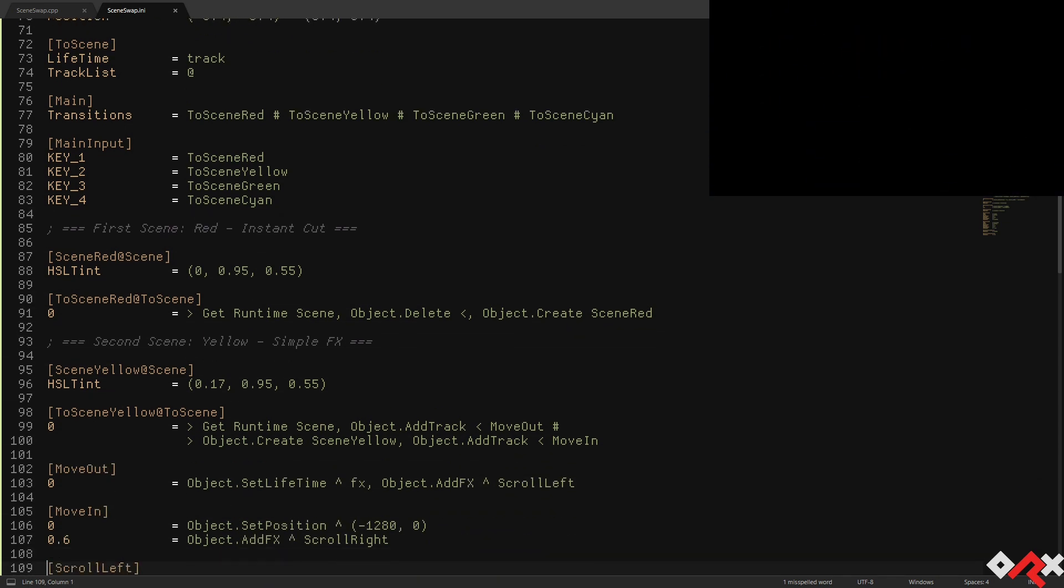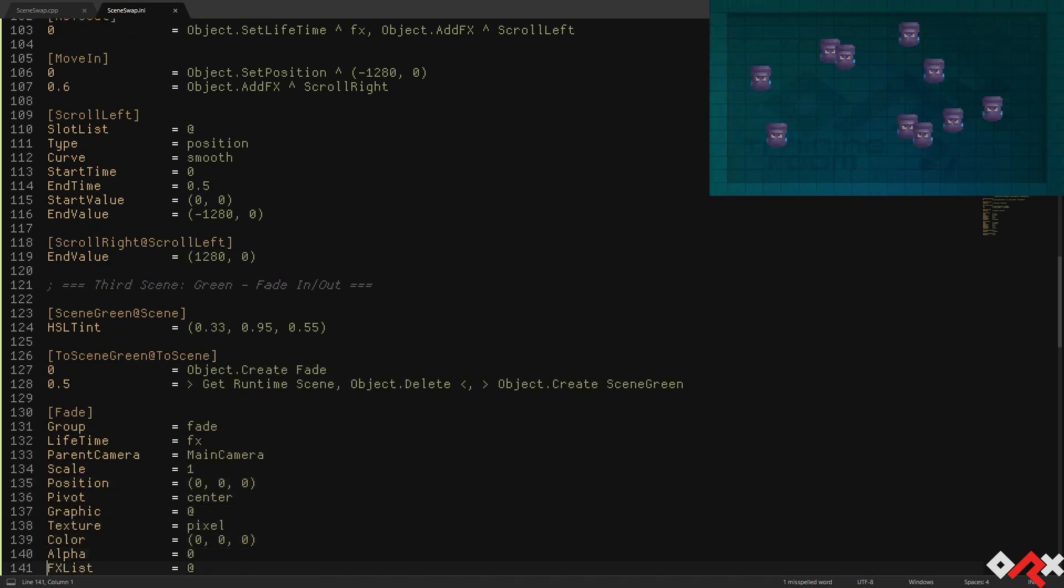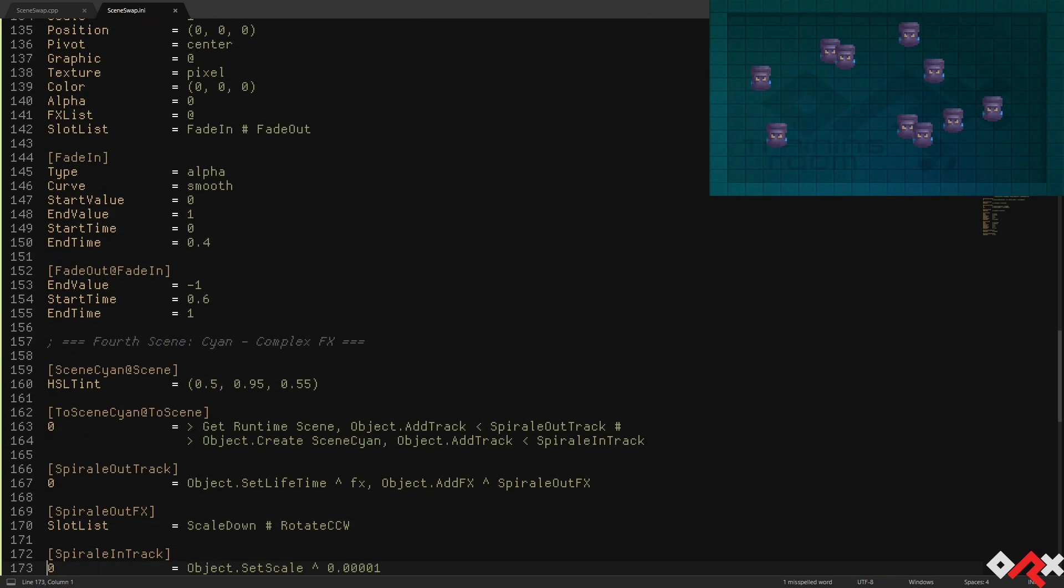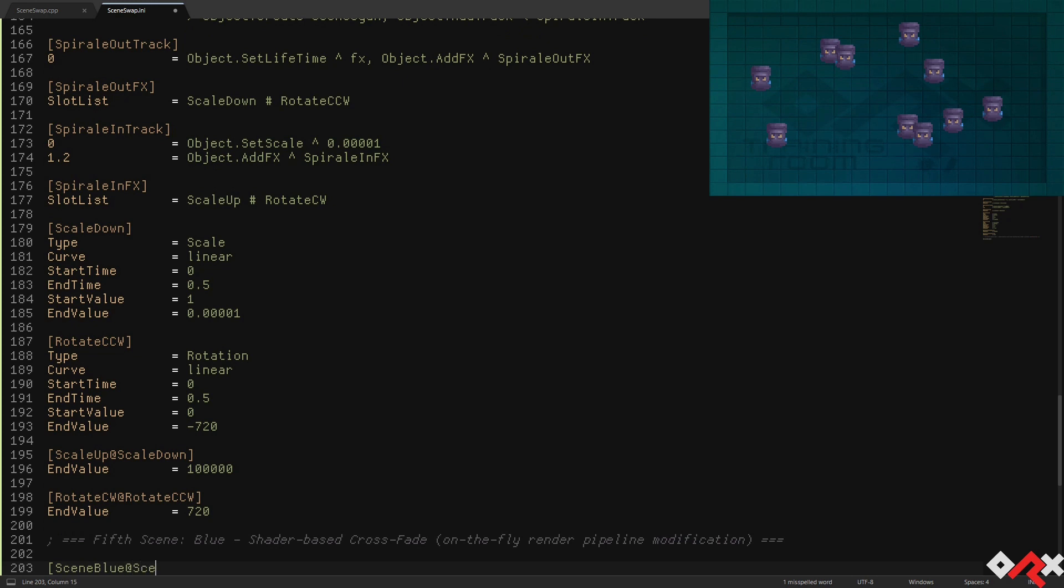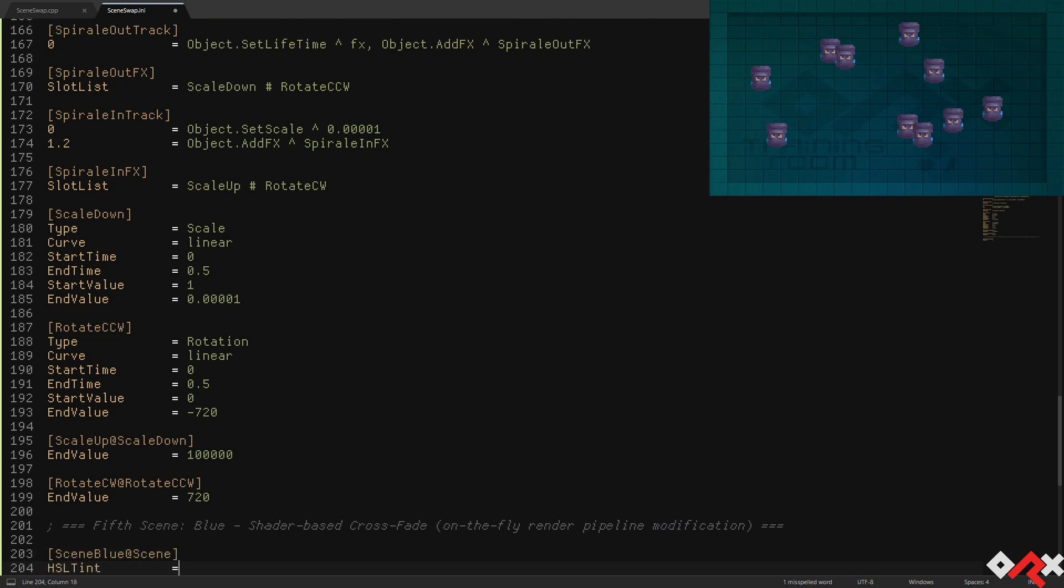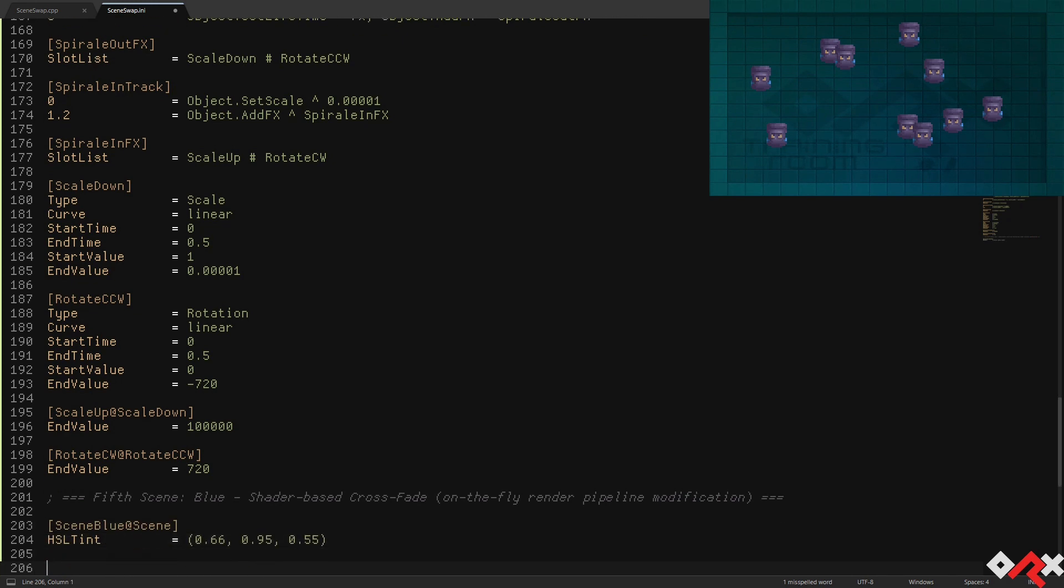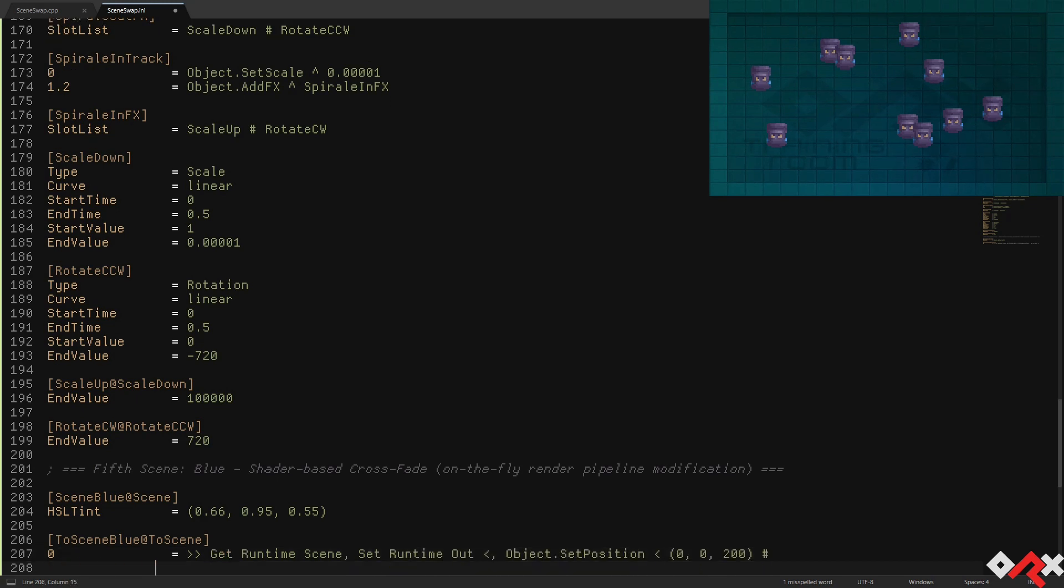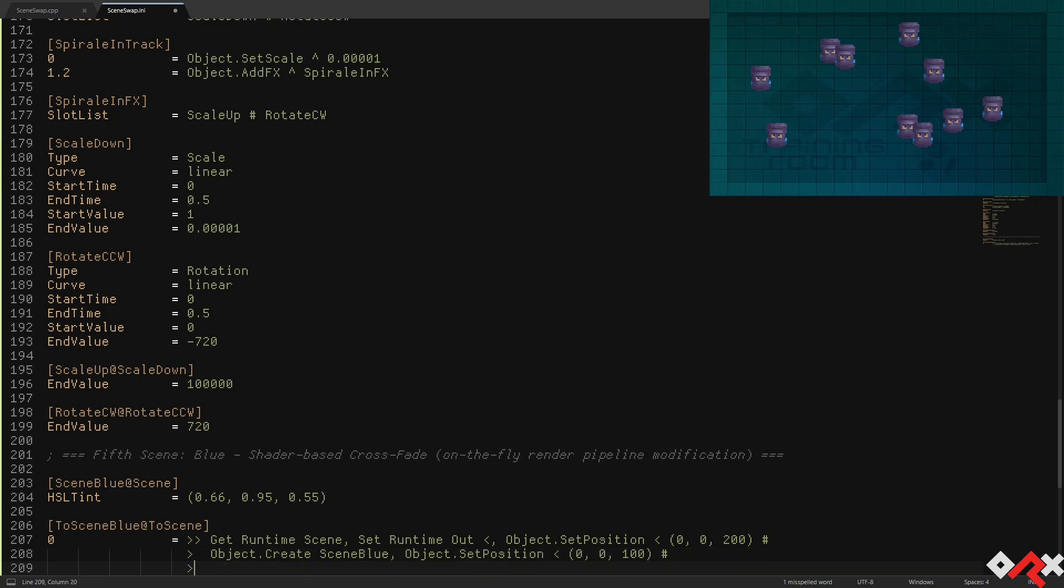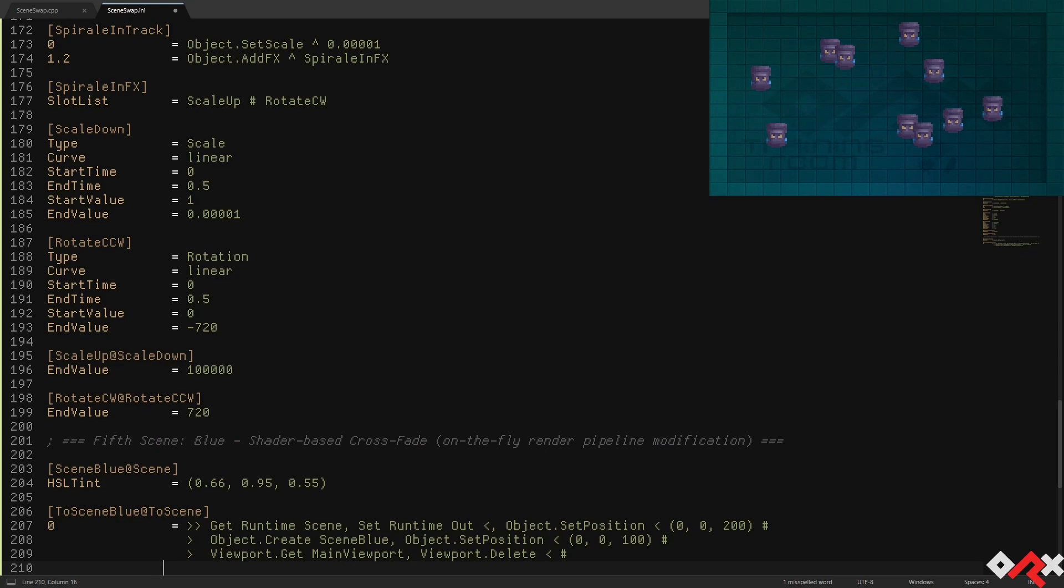Finally, we're going to work on a more advanced transition for our blue scene. This time we're going to achieve a crossfade by keeping both scenes alive at once, until the transition is fully over. We're also going to modify the current render pipeline in order to achieve it.